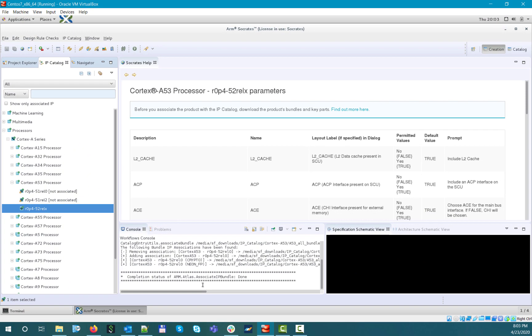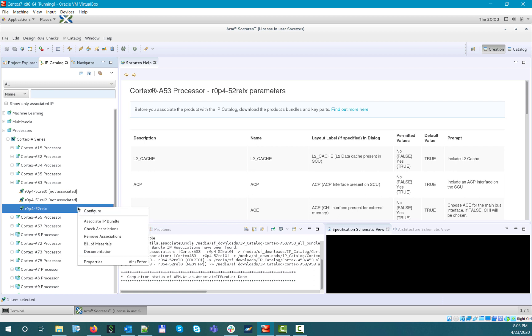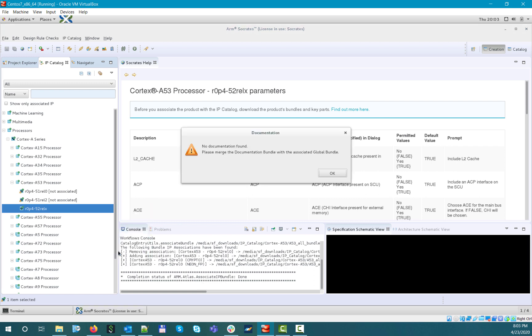If we now check the right-click menu again, you can see that there is an additional option available, which is documentation. Most of the ARM IPs have their separate dedicated documentation bundle, and if you merge it into the main product bundle, as per the IP release notes, you will be able to open the IP documentation directly from the tool.